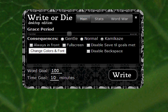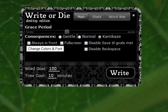Welcome to the screencast for Write or Die Desktop Edition. Finally, you can write without the distractions of the internet and its myriad kitties playing on treadmills. I want to introduce a few features that are distinct to the Desktop Edition, some of the improvements that I've made that I hope you guys will like.